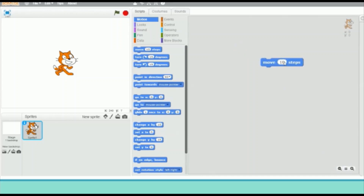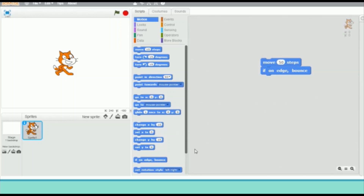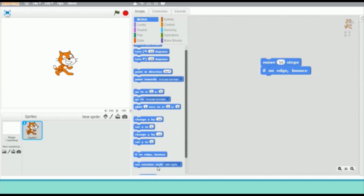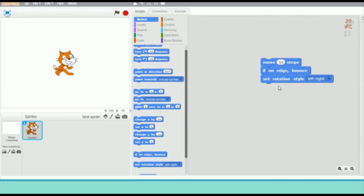Click on the Motion block menu and drag the move steps block. Edit the white editable field — let me change it to 50, so the sprite will move 50 steps. Now drag the 'if on edge, bounce' block so that once the sprite reaches the edge of the stage it will bounce. Then drag the block that makes the sprite move from left to right direction.